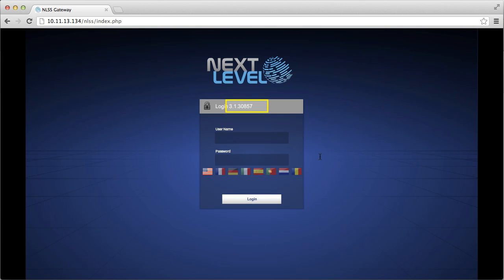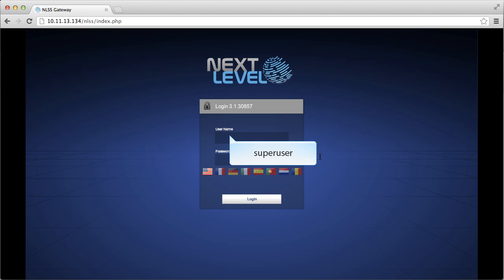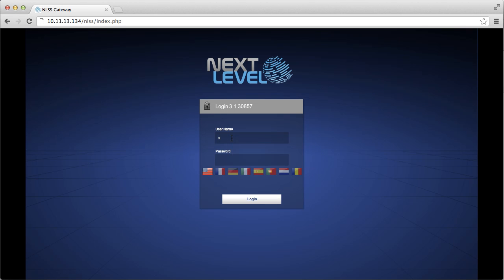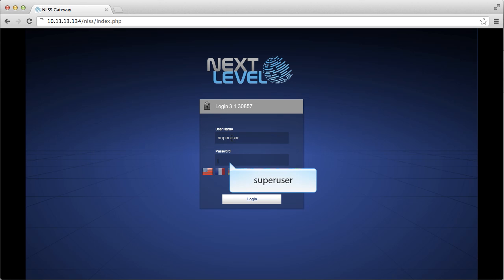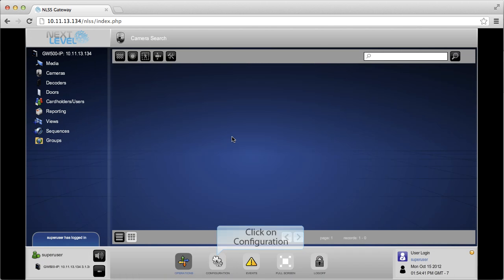Once the update has been completed, you will notice that the current firmware version will be indicated on the login header. Log back into the gateway. To verify that the firmware has been successfully updated to 3.1, browse to the gateway configuration.